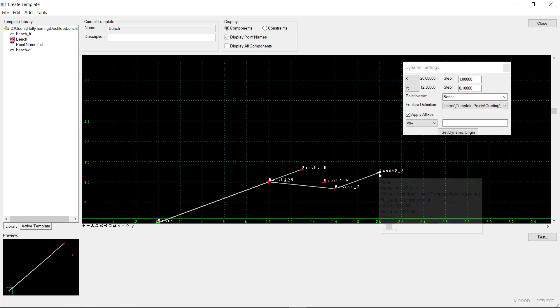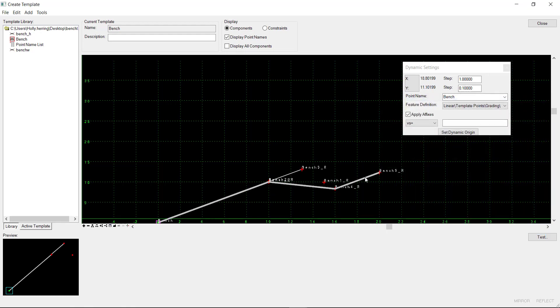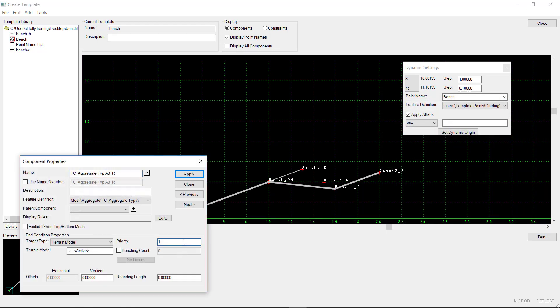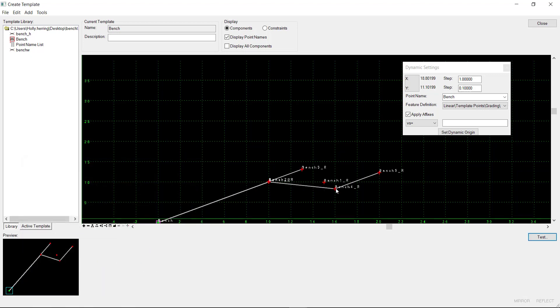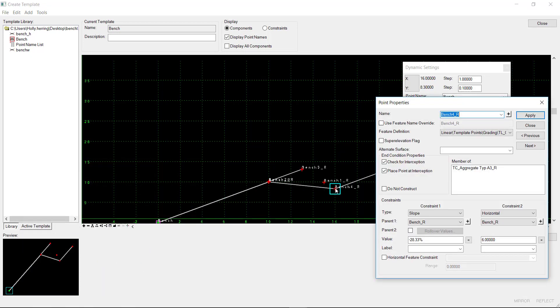We want this point to be infinite. We want the component set to priority 3 to be the last to solve. And then we want this point constrained at a slope of minus 0.2 at an offset of 5.